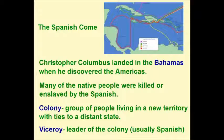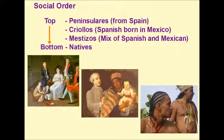Some words you need to know: A colony is a group of people living in a new territory with ties to a distant state. A viceroy is a leader of a colony, usually a Spanish colony.